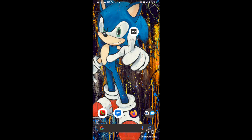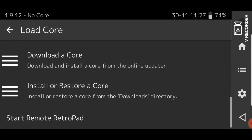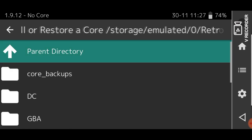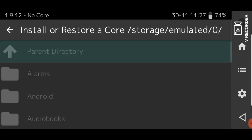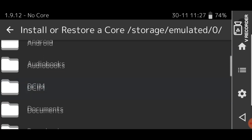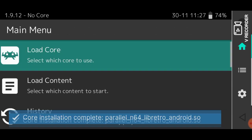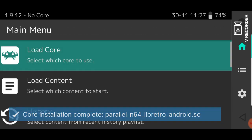Okay, I am back. I have downloaded and extracted the zip file of the core that we need. So we're going to go to RetroArch, load core, install or restore a core, and then go to the directory that you extracted the zip file in. And you pick the ParallelN64LivRetroAndroid.so file.